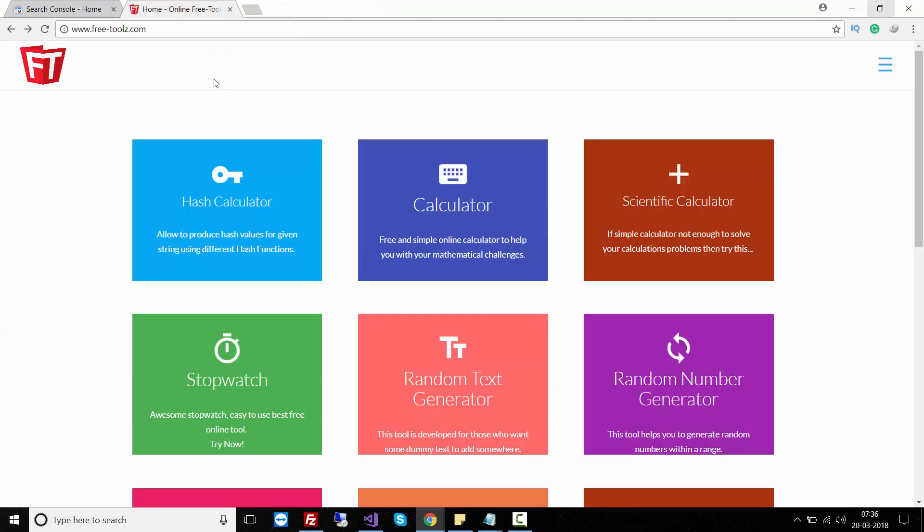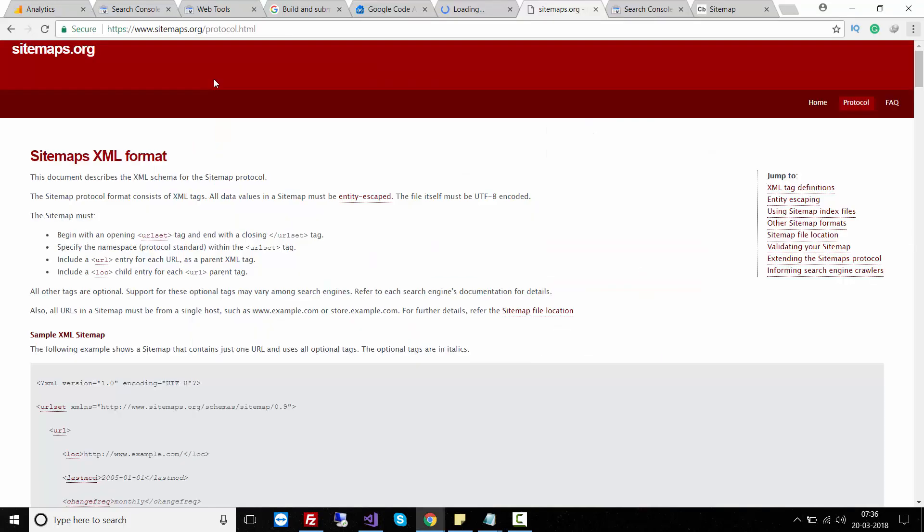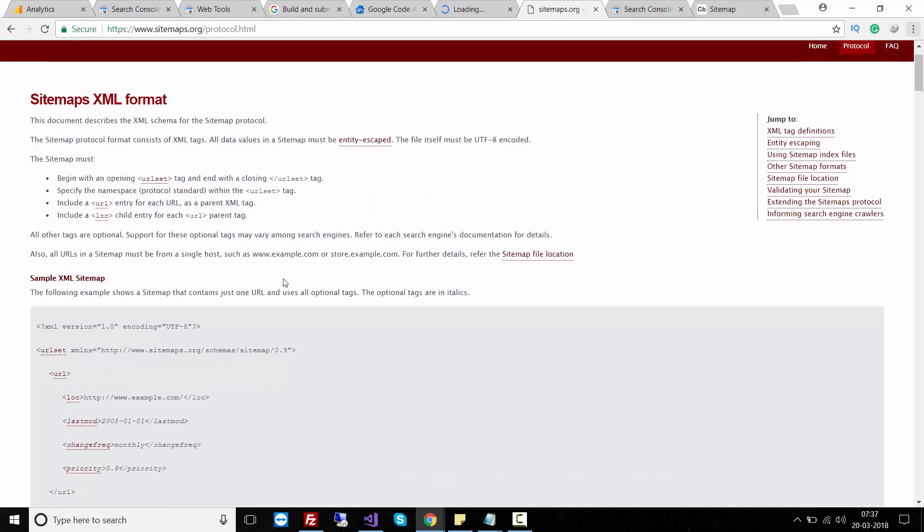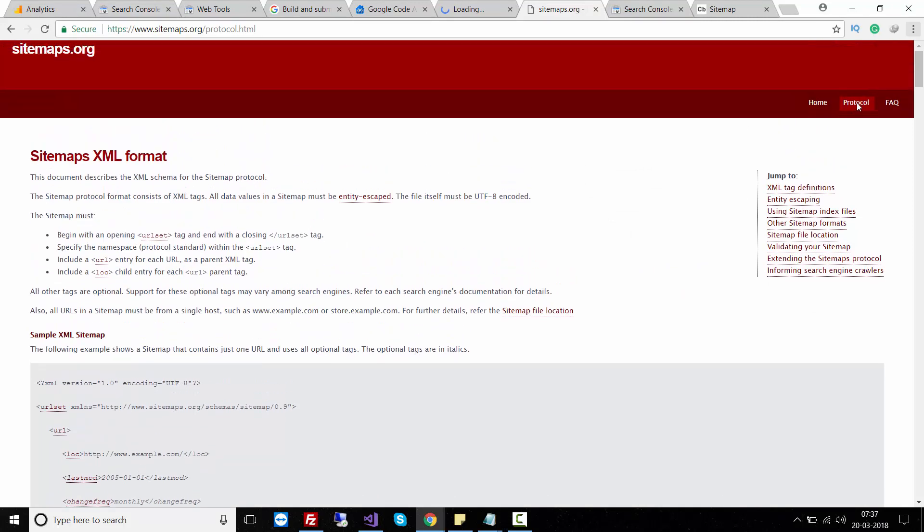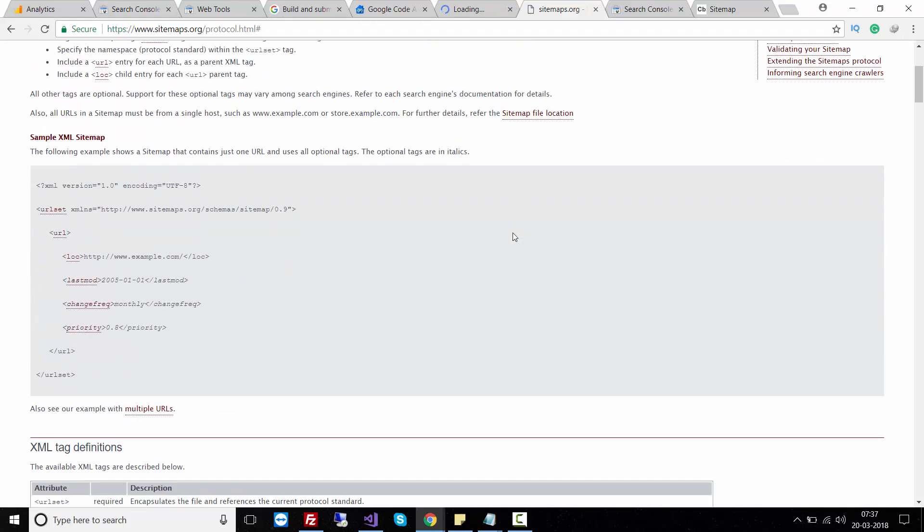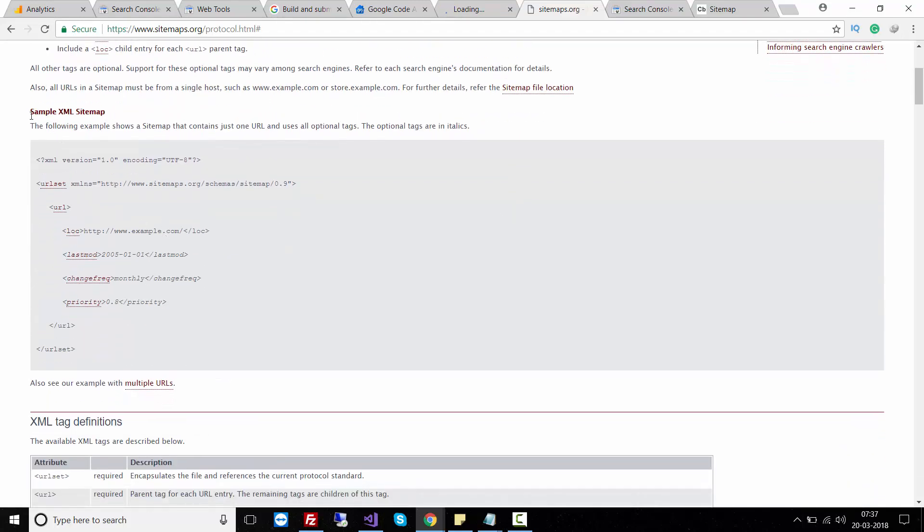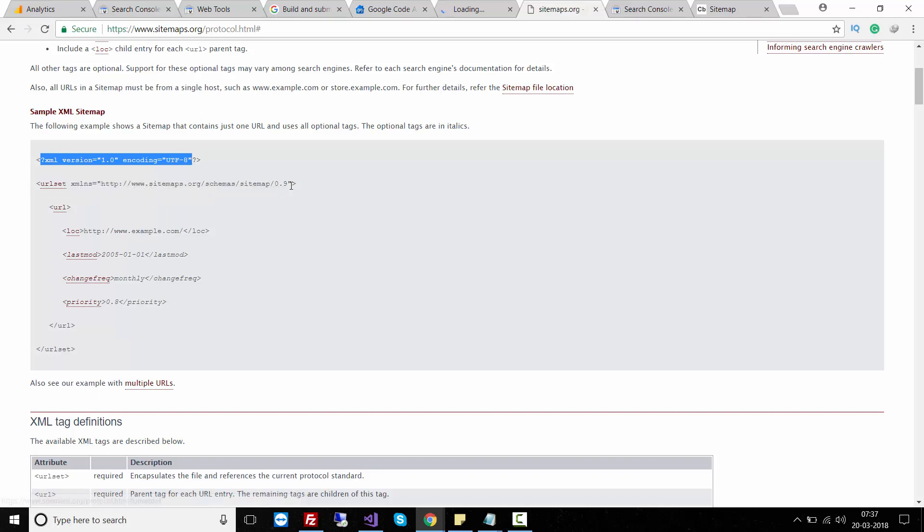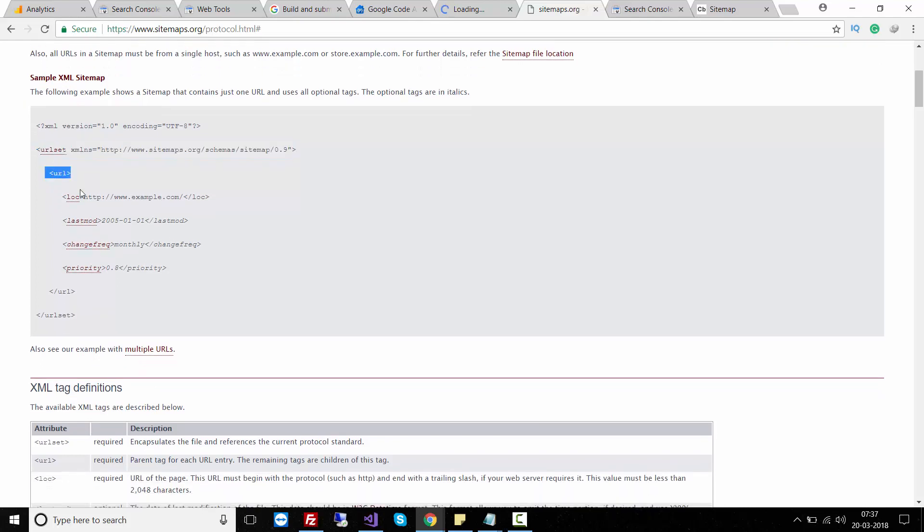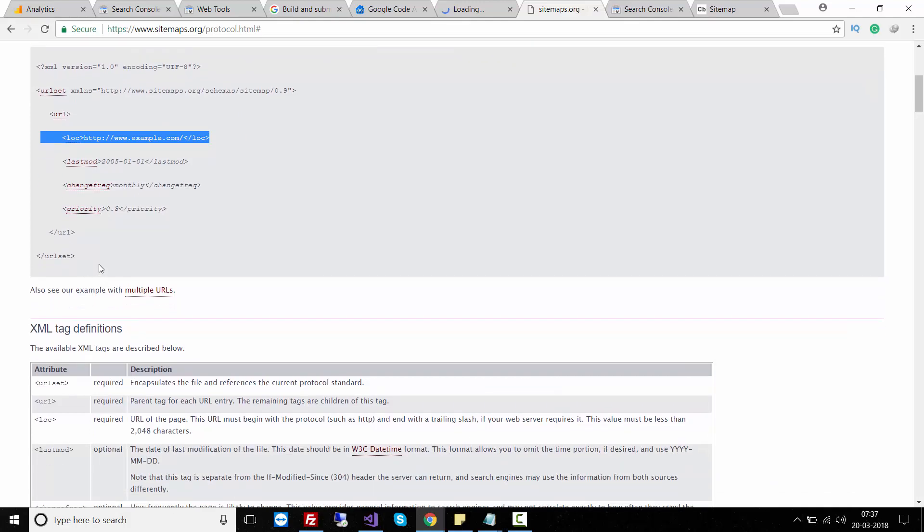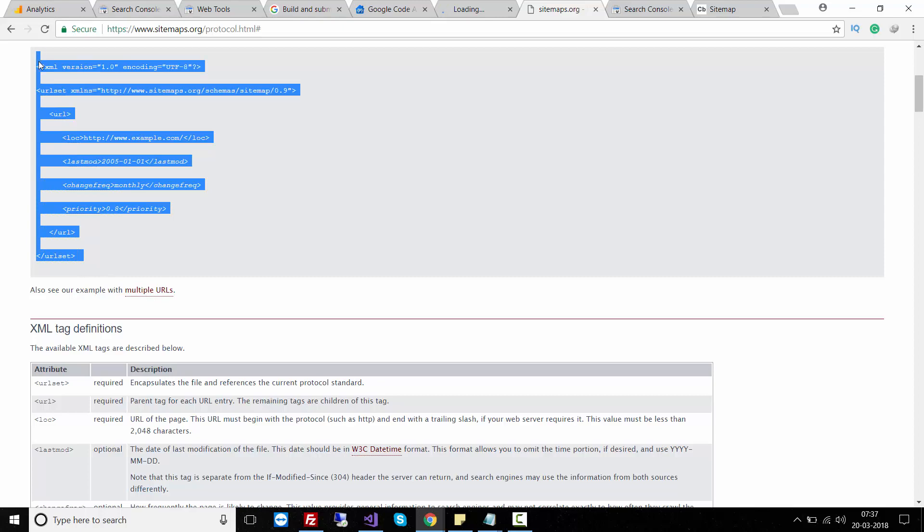If you want to create a sitemap.xml file using a manual process, you can follow this link called sitemap.org. Here all the description is available in the protocol.html file. You can see a sample XML sitemap contains XML tags, then URL set, the URL and location of your website, then last modified, change frequency, and priority. This is a simple format.